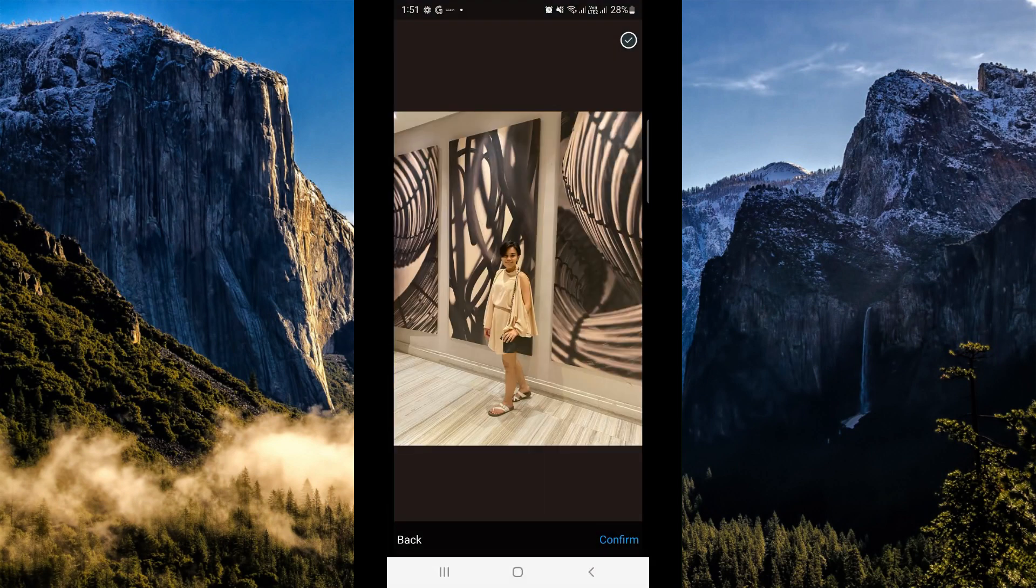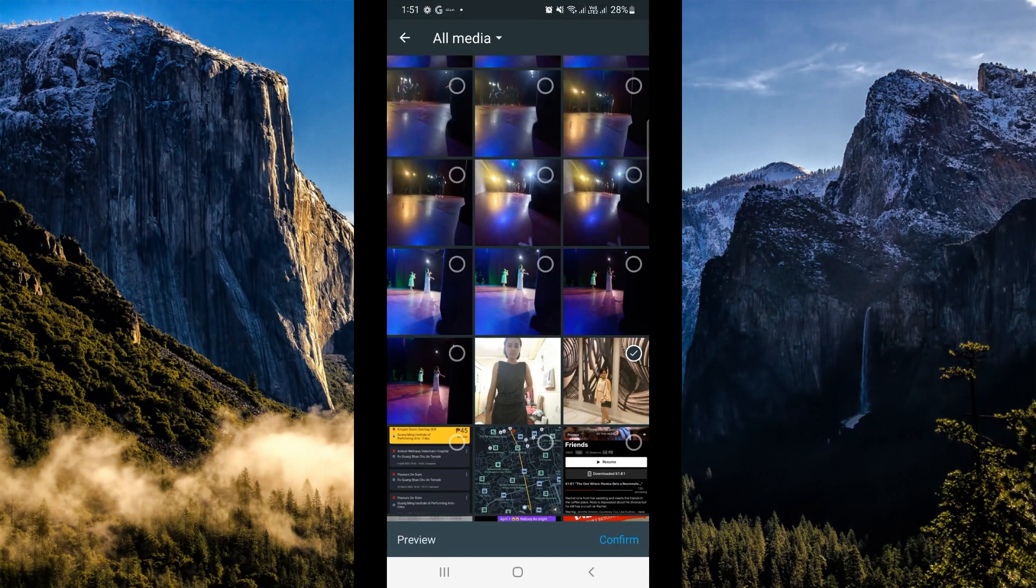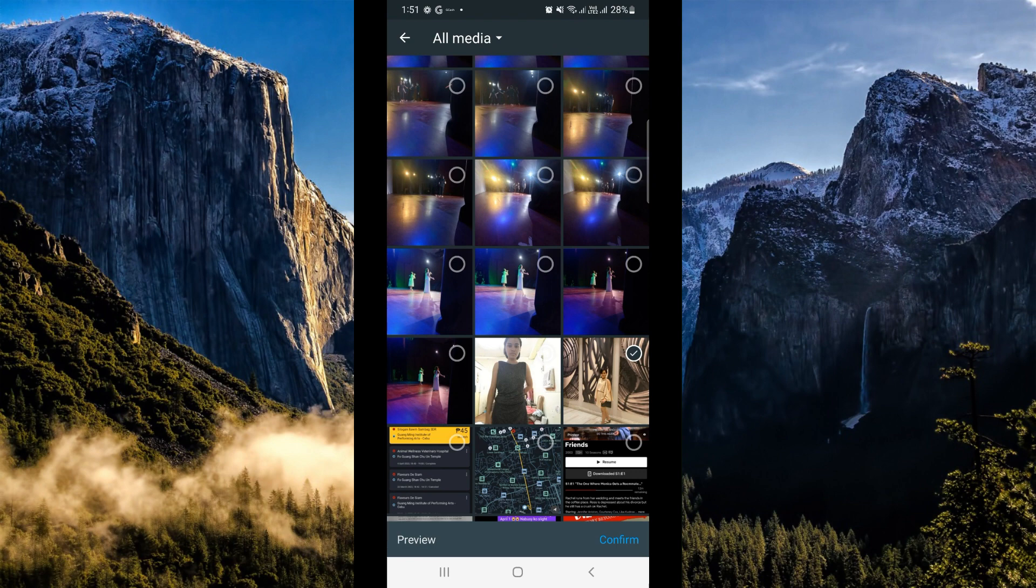If you want to confirm, simply tap the confirm button in the lower right hand corner. And that's about it for today's video.